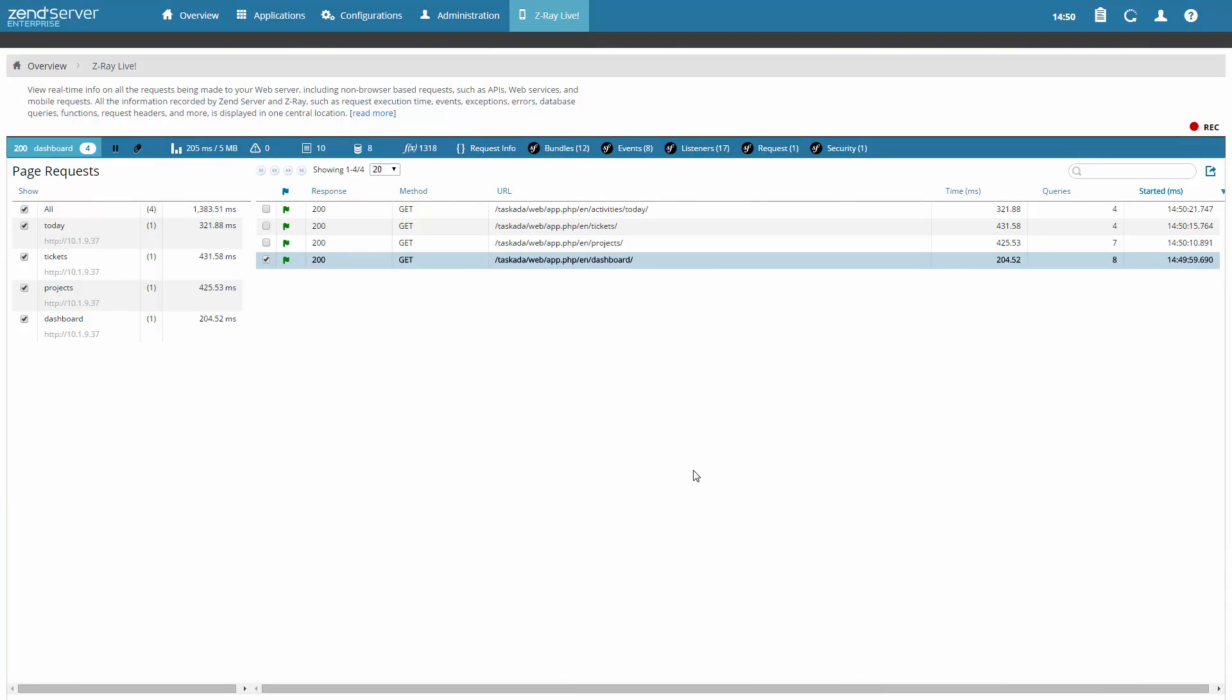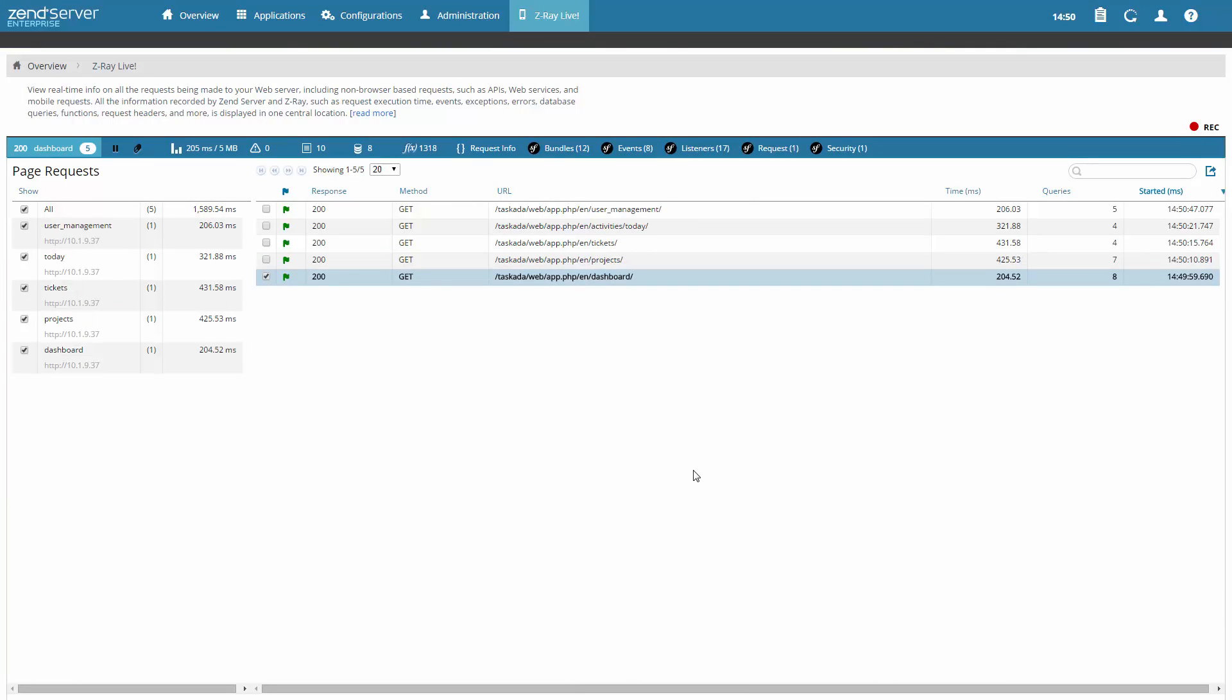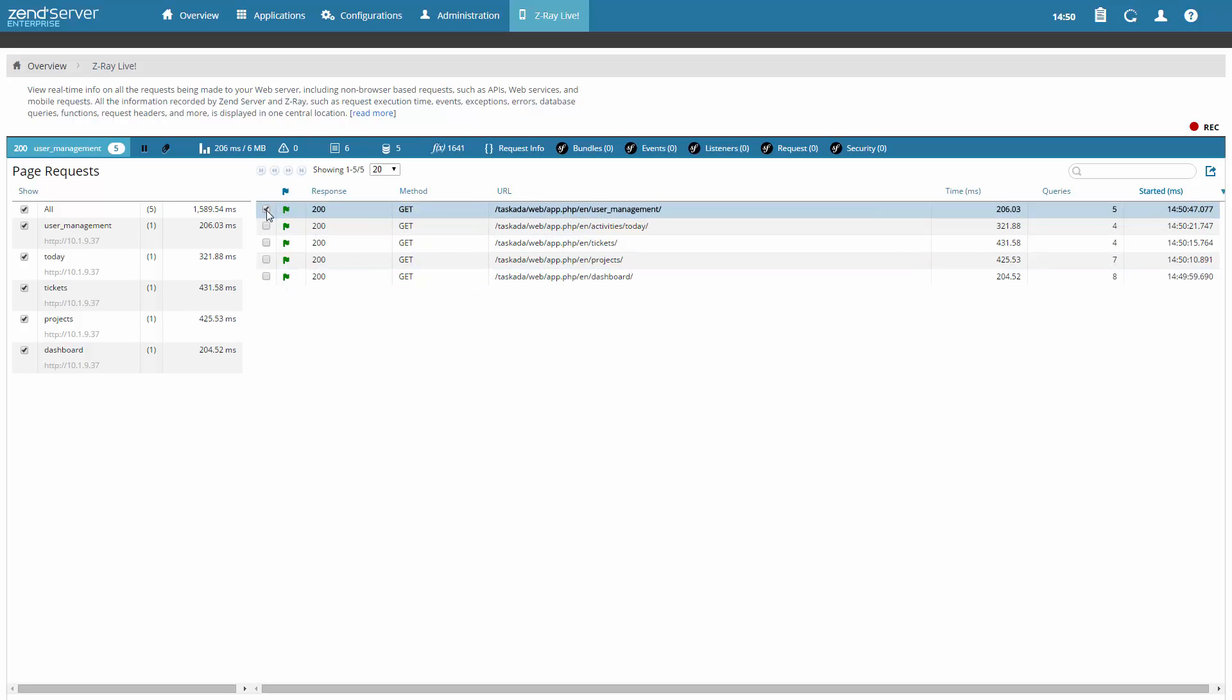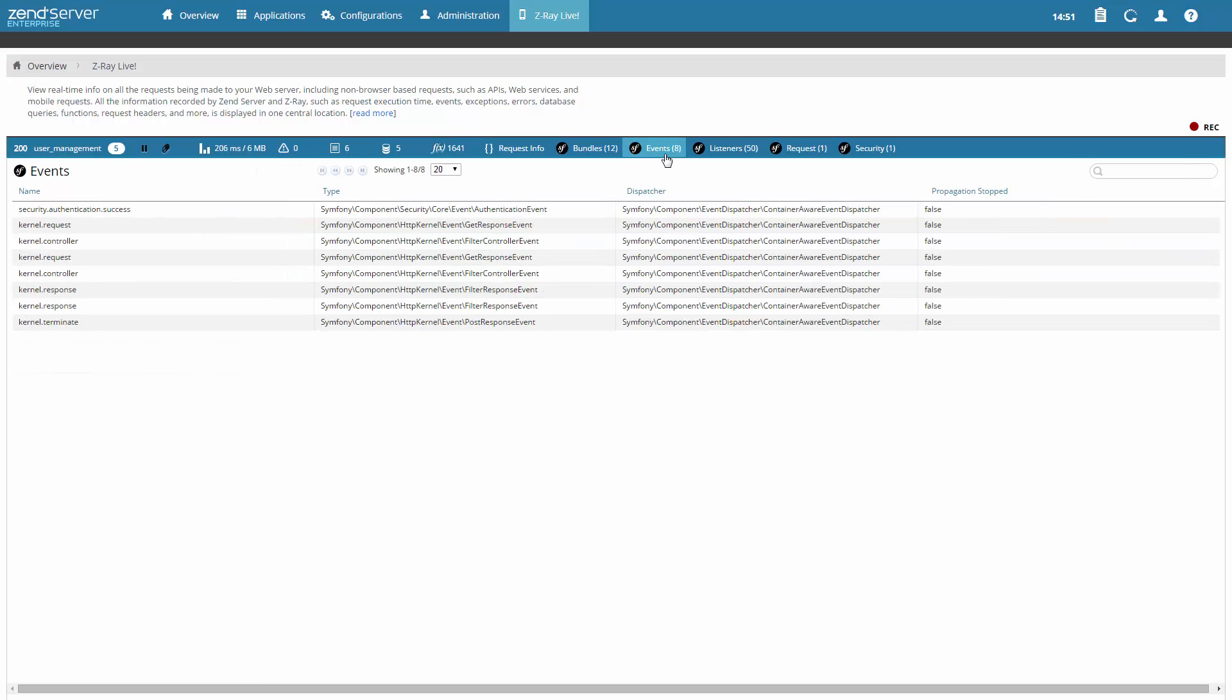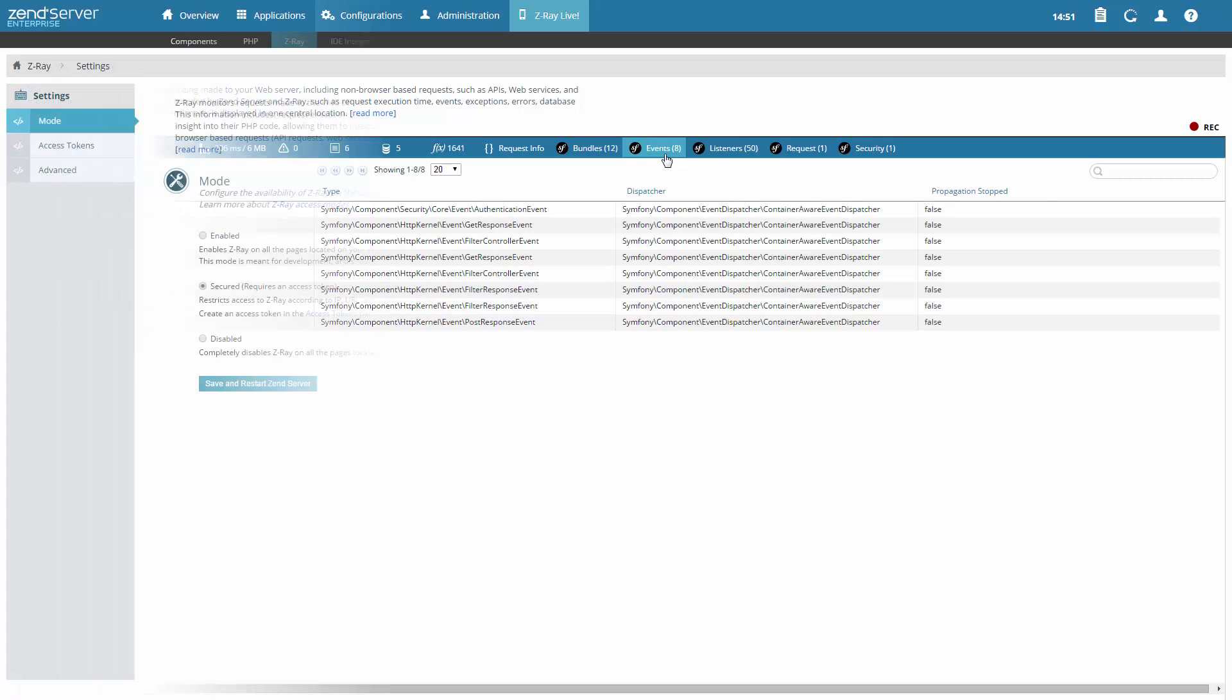Developing web services, APIs or mobile applications? No problem. Non-browser-based requests are displayed on the new Z-Ray Live page in the Zend Server UI. So all the info you get in Z-Ray, including Symfony info, is displayed in one centralized location.